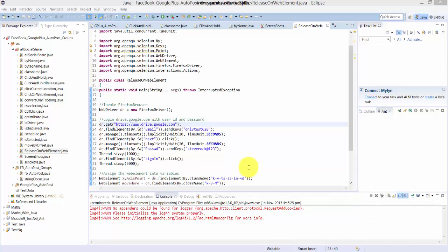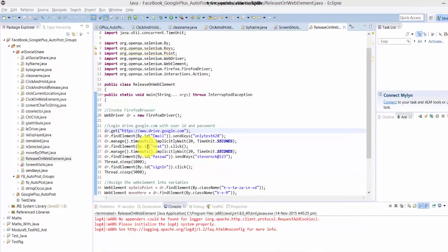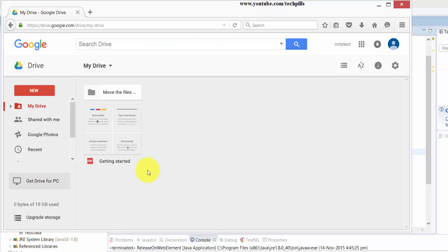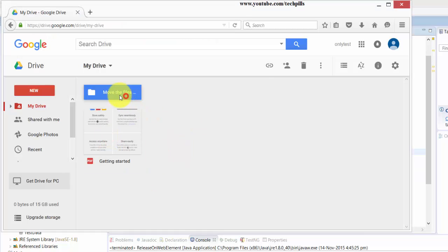Hey guys, in this video I'm going to explain about this code to release the web element from files to folder. For example, in this video I just created this folder and I'm going to move the files here.